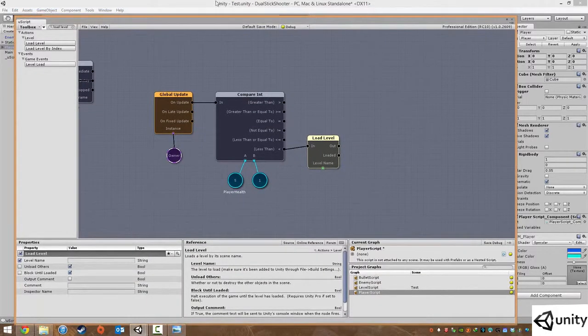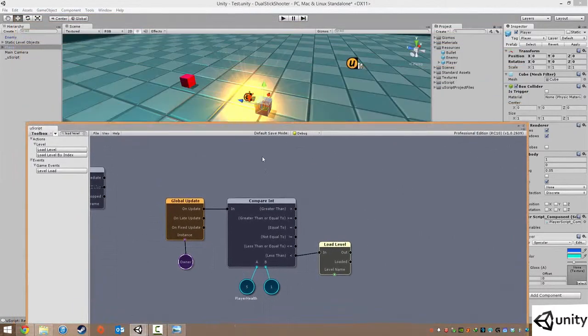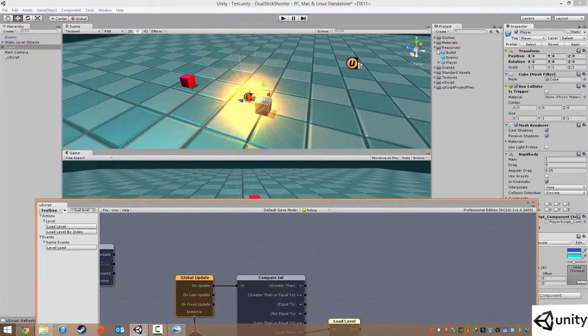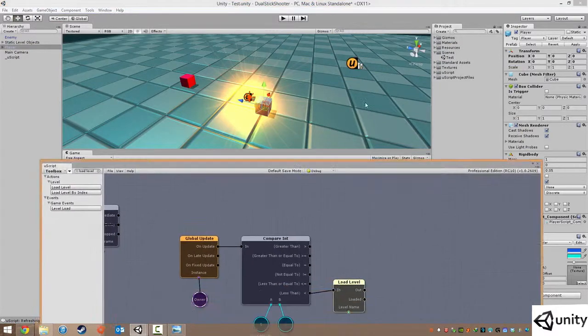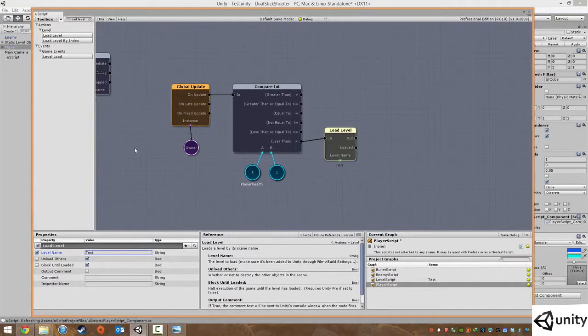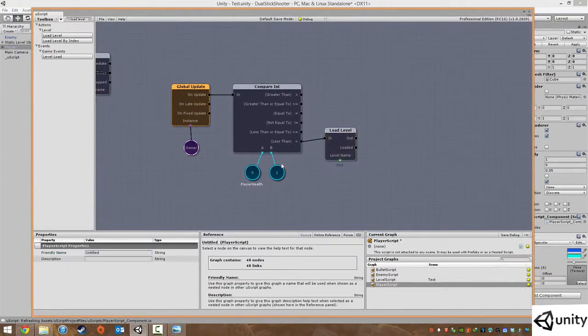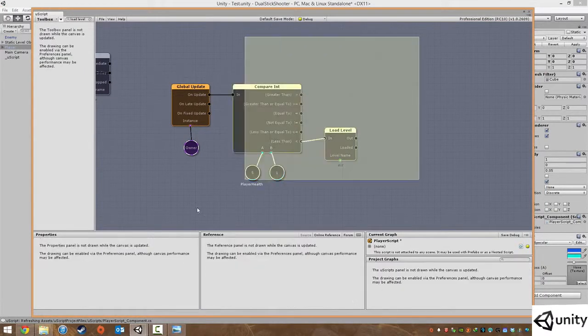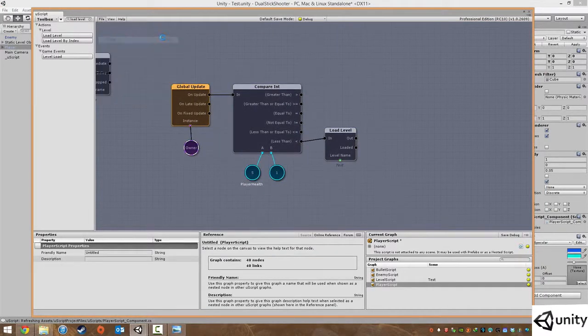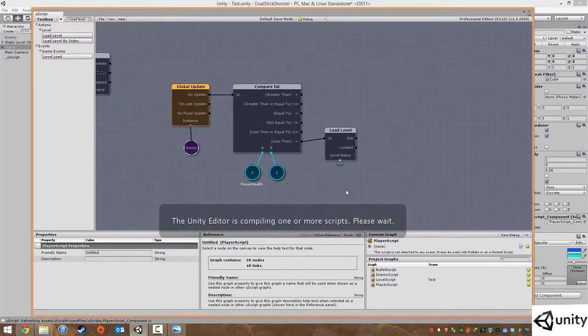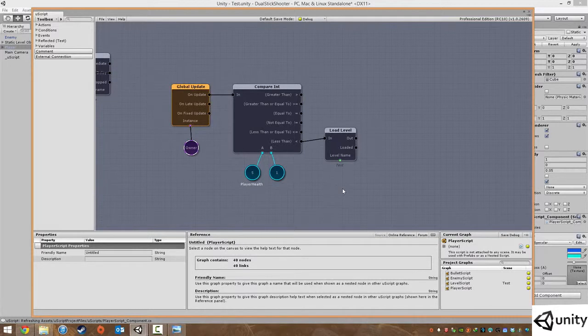This will just reload the level. Now for the level you just need to make sure it's the same as your scene name. Mine is called test unity, it tells me at the very top. We can also go into our scenes view and see that it's called test with a capital T. Yours will probably be different unless you are following me word for word. So my level name is called test, and what's going to happen is if we have no health remaining it will load level. That's one part of it done and we're just going to save this.